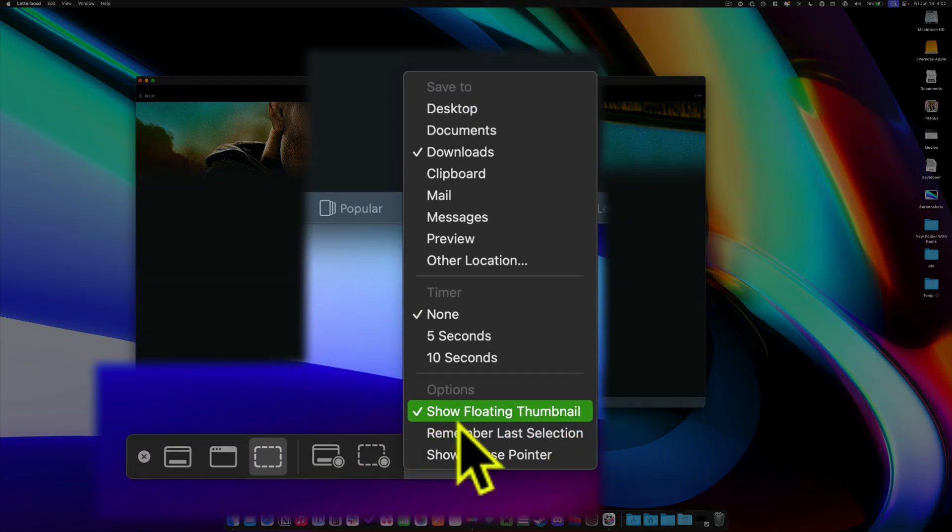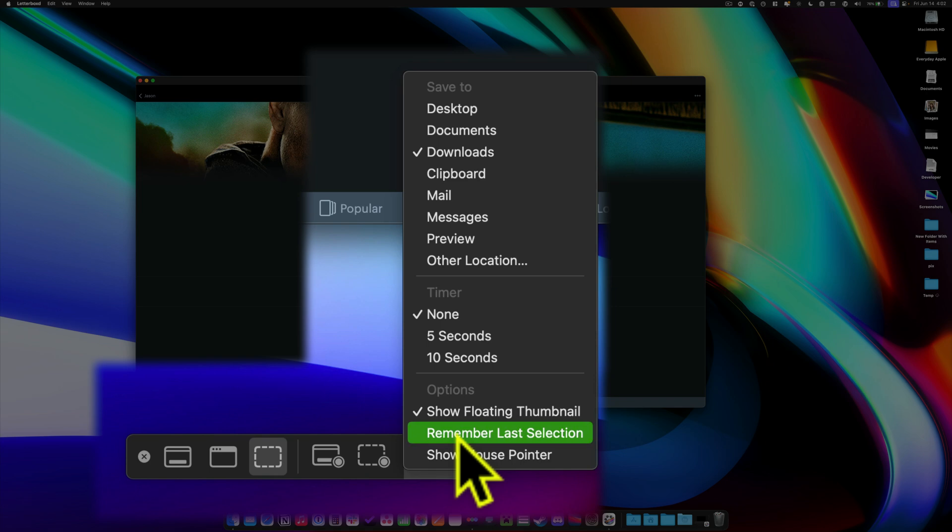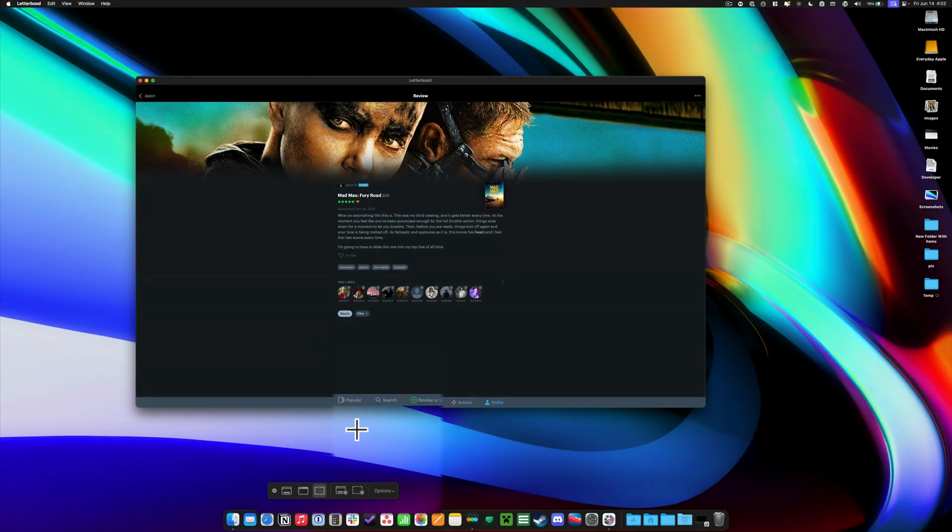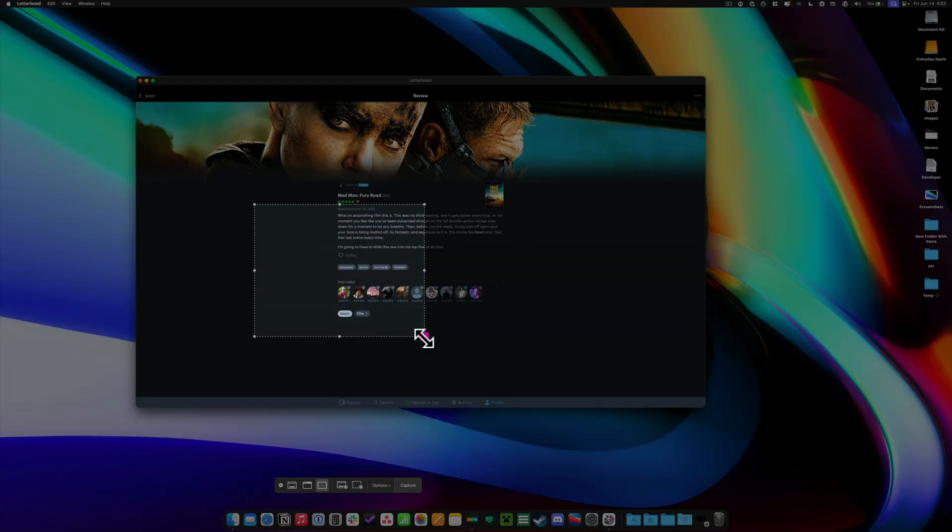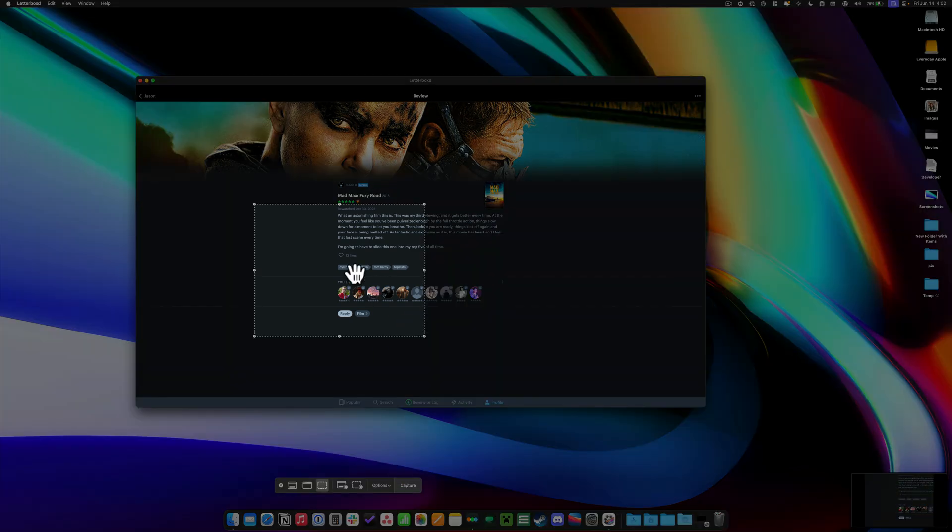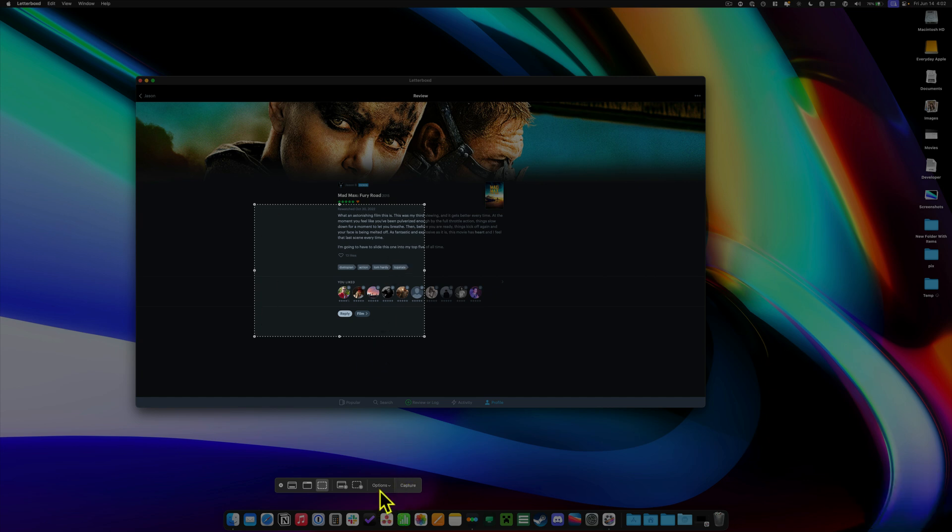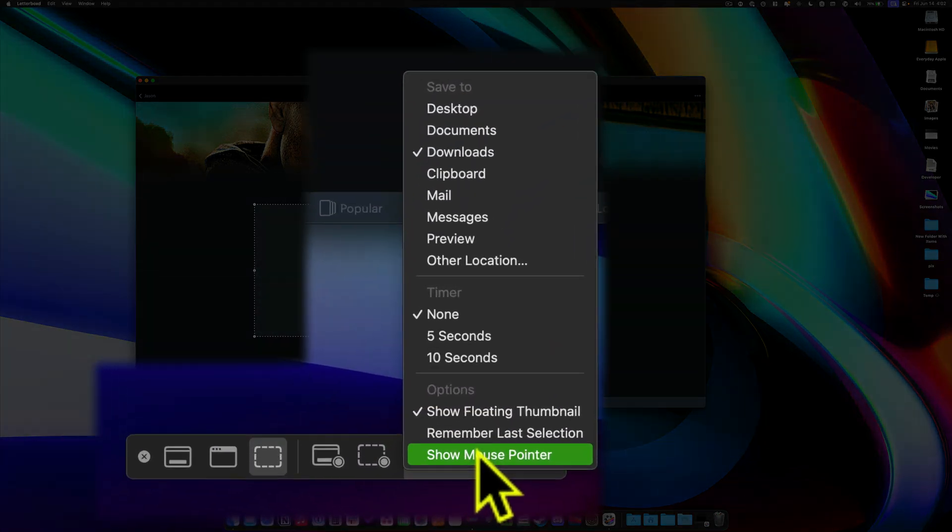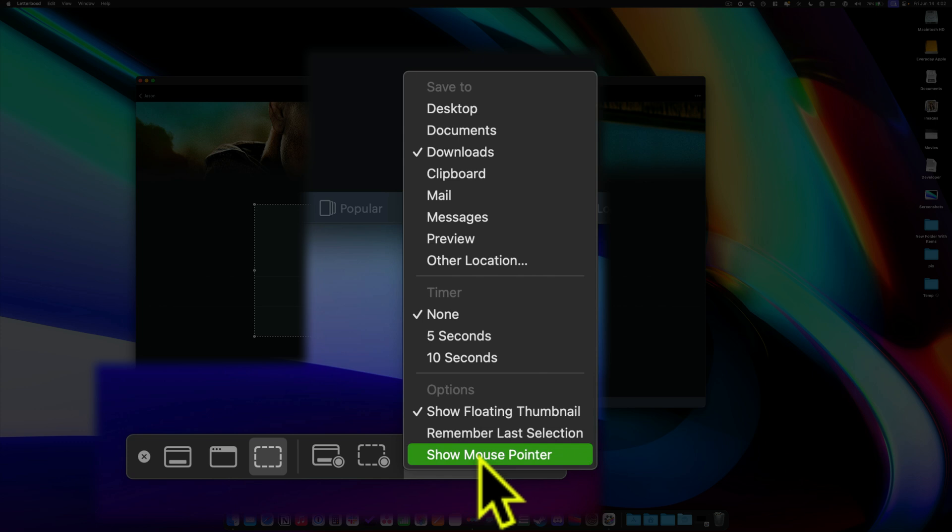Also on these options, you have remember last selection. So if you are taking a screenshot of the same thing in the same position on the screen, but there's a slight change every time, that means when you do this and capture, when you go to do it again, it's just going to bring up that same exact placement for your click and drag window. So that's useful in certain situations. And then you may want the mouse pointer to show up in the screen grab. You'll need to select this.